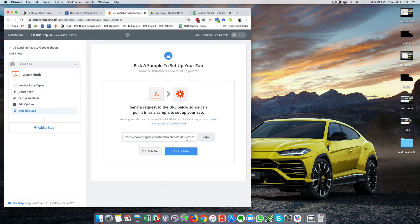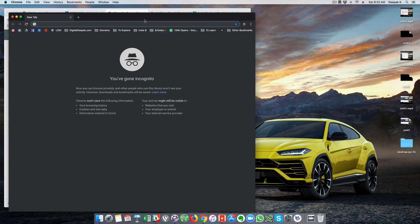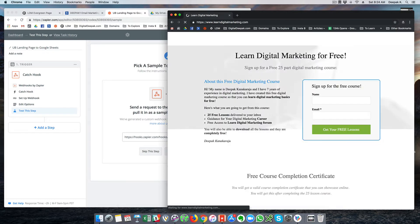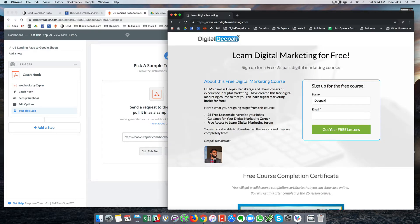Now Zapier has to pick up sample data so that it can map it with the sheets, and right now it is searching for sample data. So I have to go ahead and enter some new data inside the landing page. I will go to learndigitalmarketing.com and sign up with one of my email IDs — Deepak plus test at pixeltrack.it. Whenever you are using a Gmail ID connected with your Google Apps account, you can use the plus operator and add anything beyond it. It will land in the same inbox but for the place you are signing up it will be treated as a new email ID, so it is like you have unlimited aliases.